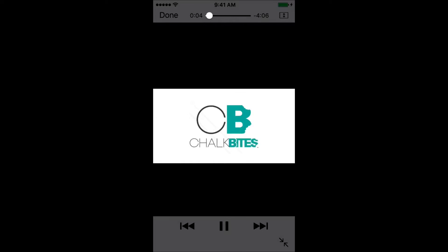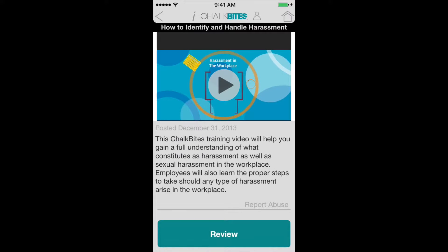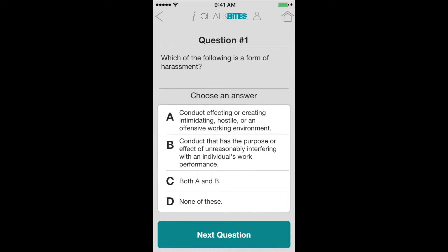I'm just going to pretend that I watched it, hit the done button, and click the review button at the bottom. And it'll give me a quiz here to take.